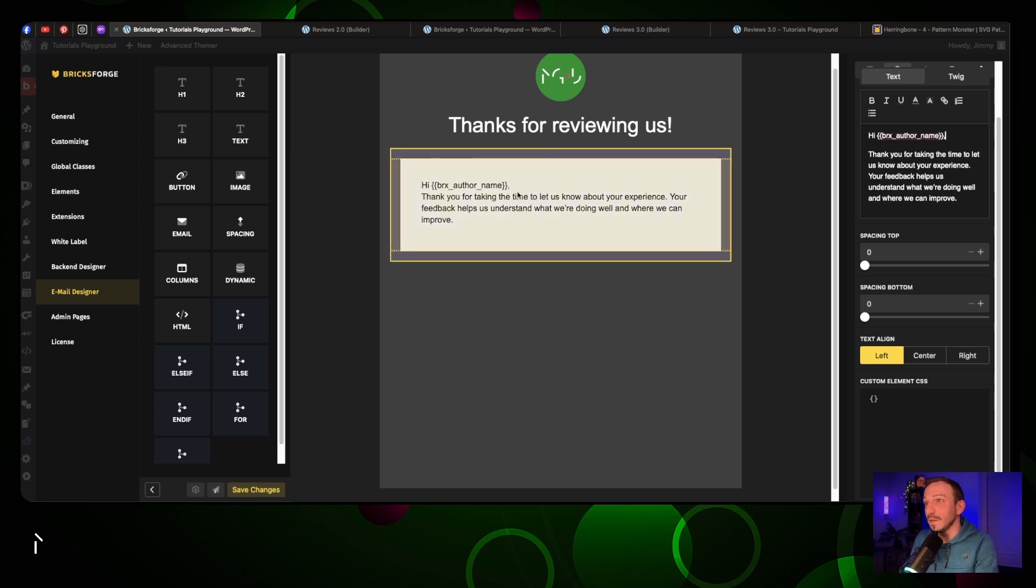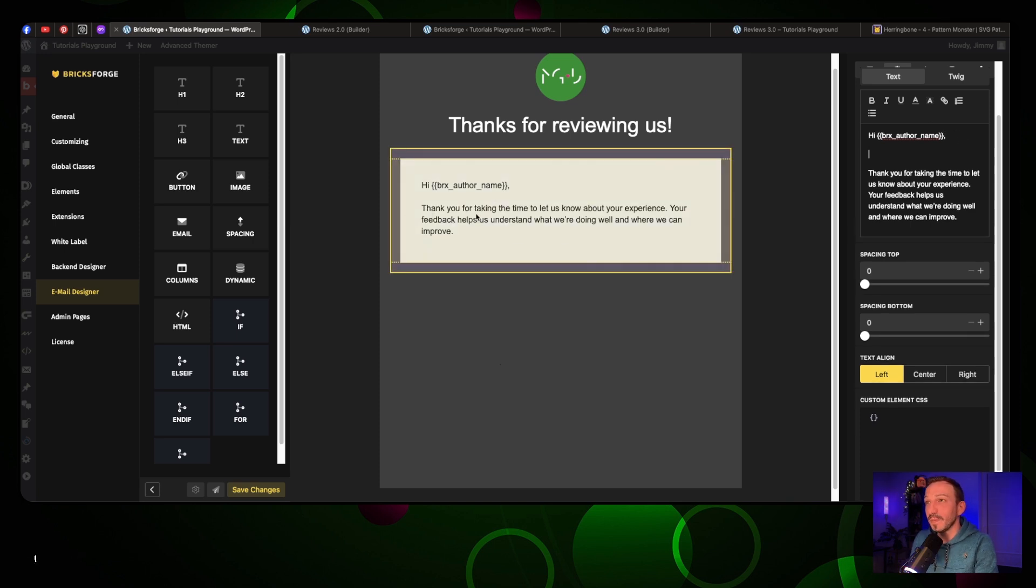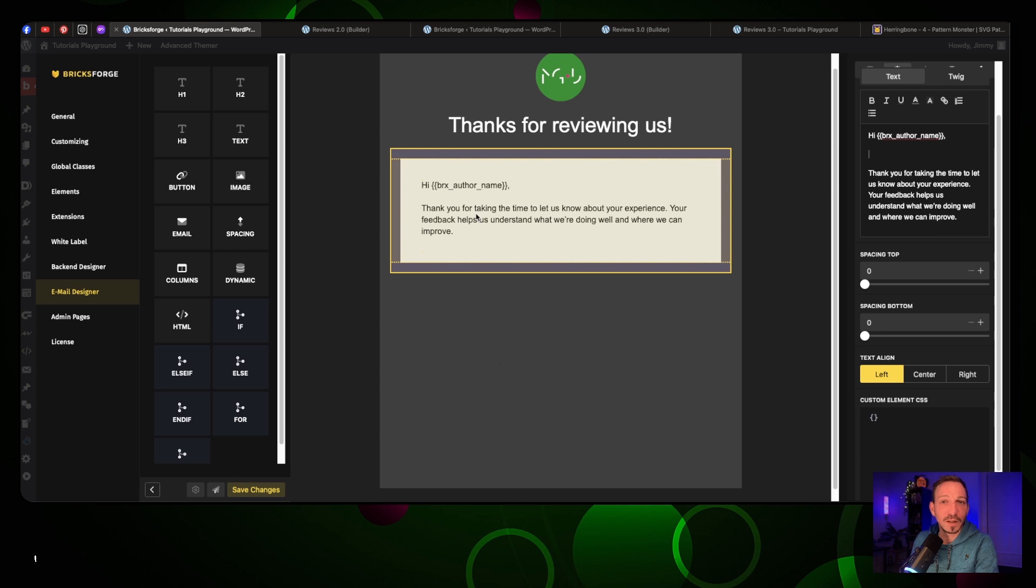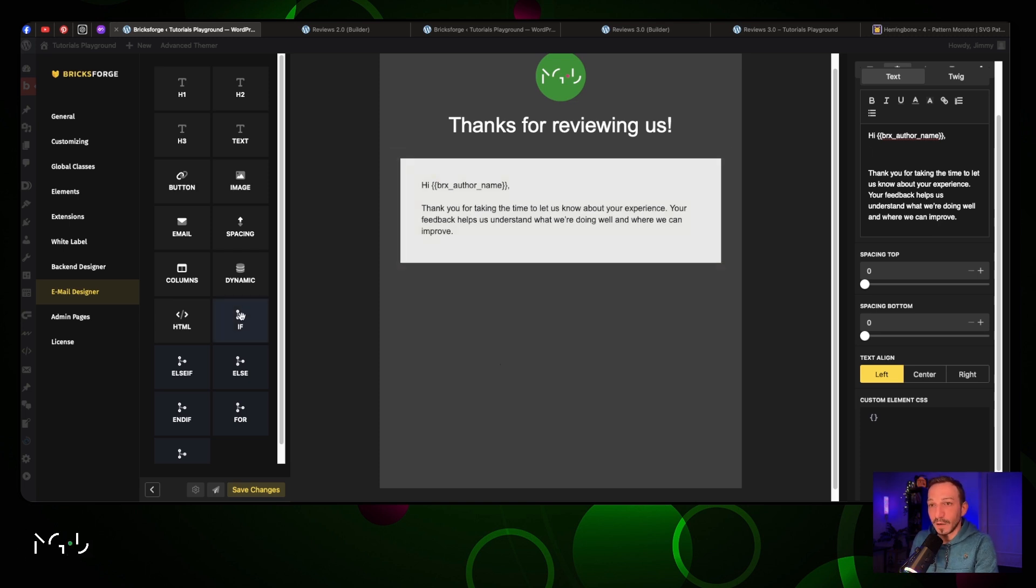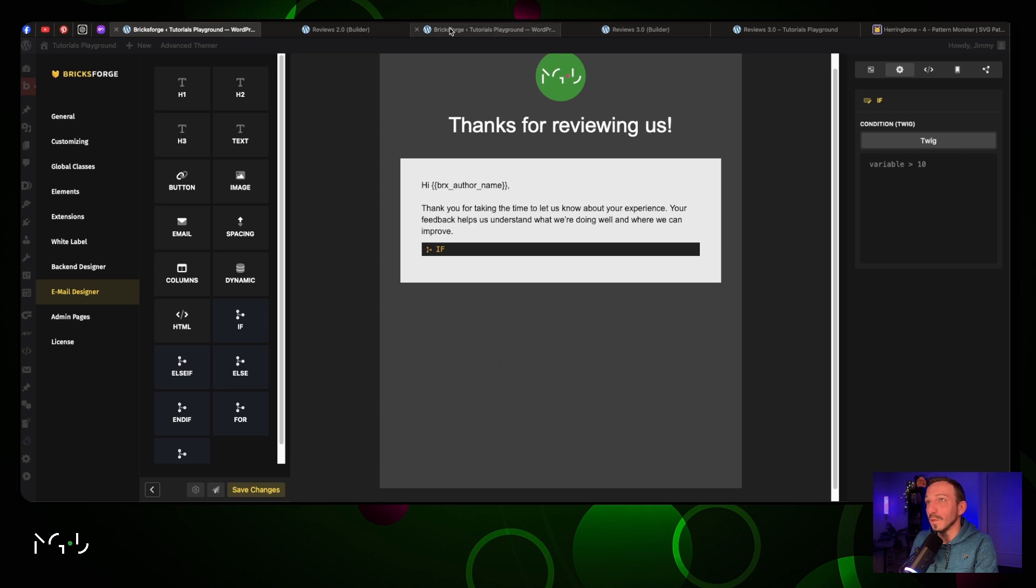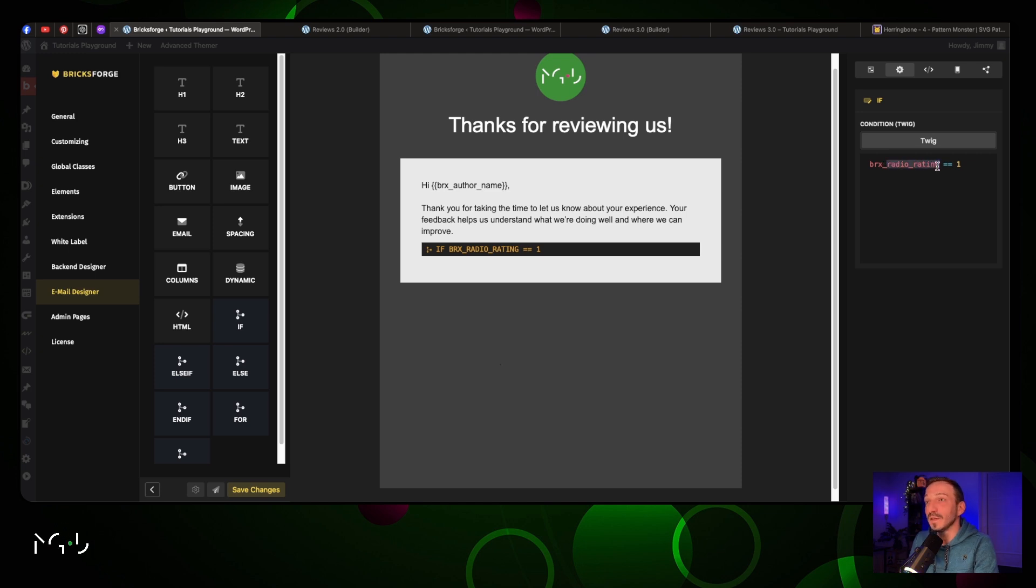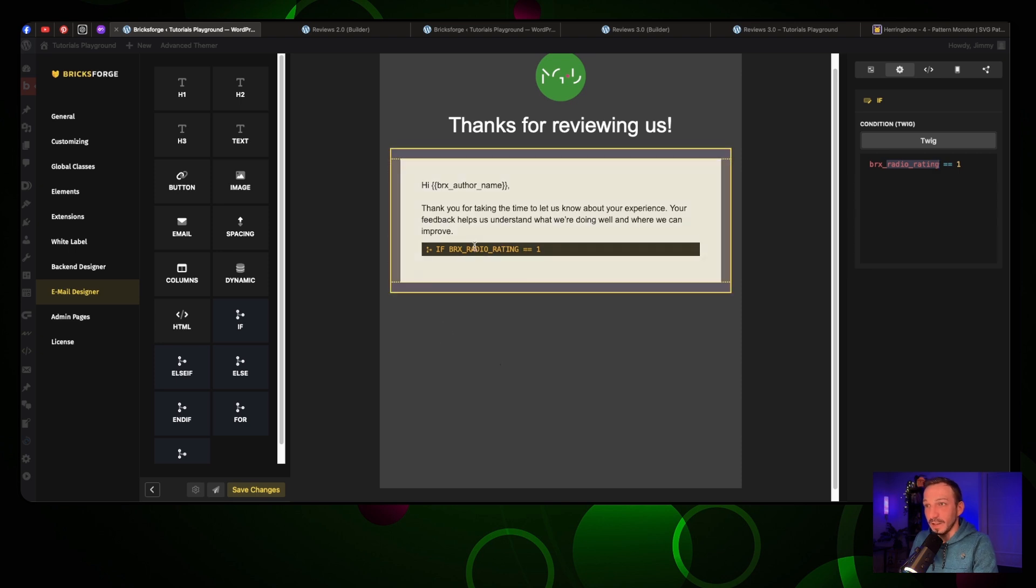This is what everyone will receive from your customers, but depending on what rating they give you, it might be smarter to give them another text - not say that you're super happy when they give you a one out of five. For this we're gonna use the conditions - we're gonna use if. Here is the tweak condition that you need to write: brx_ and then the custom ID field from the form.